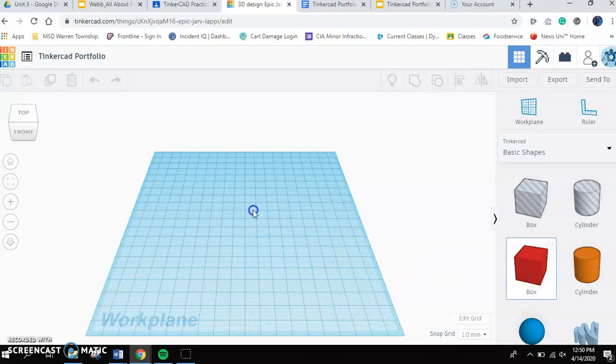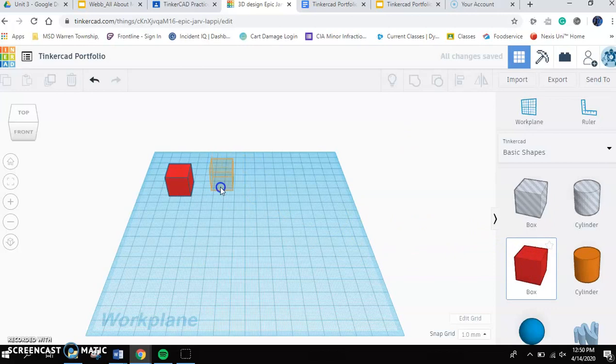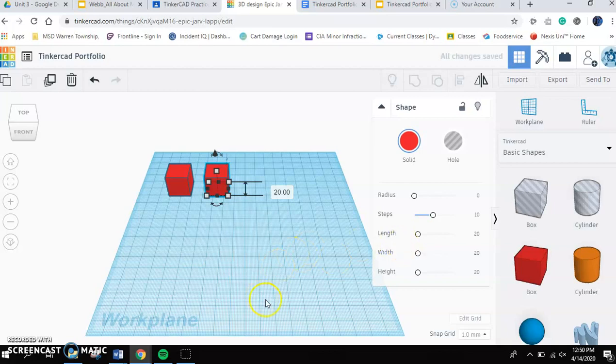And then, what I want you to do is I want you to pull in two boxes. And I just want you to leave those two boxes on your work plane.